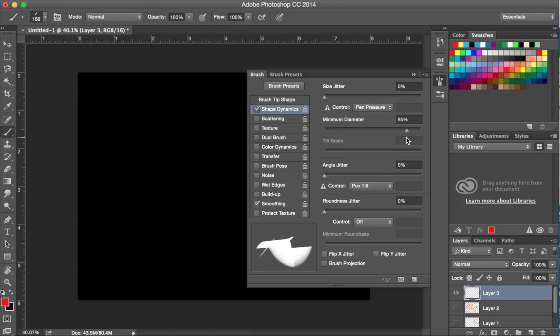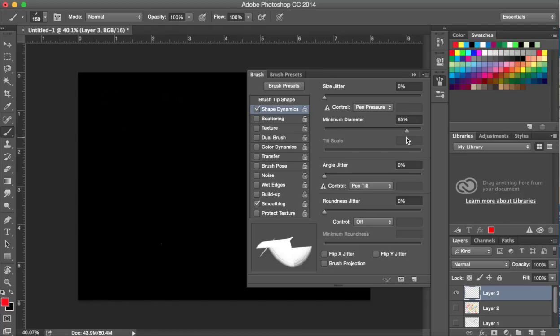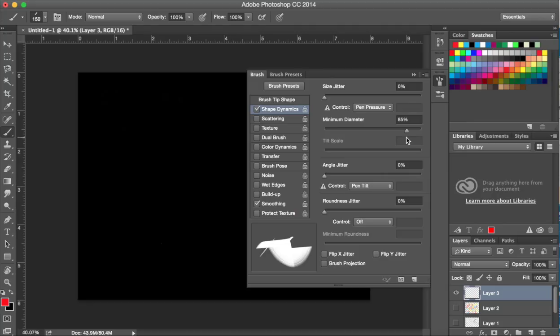However, for calligraphy, it's actually more advantageous to limit the range of pressure sensitivity. So by making the minimum diameter about 85 percent, that narrows the range. But at the same time, it more closely replicates what a quill pen would do as opposed to a metal broad-edge pen, which would be a little bit too stiff. I like the flexibility that I get by having a setting of 85. That's why I put it at that setting.